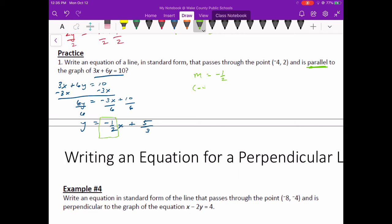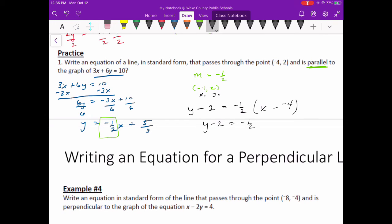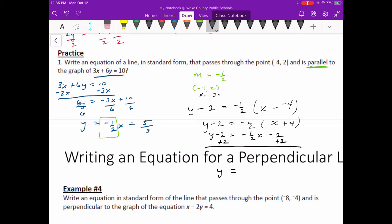I've got this point — negative 4, 2 — that's on the new line, and that'll be my x1 and my y1. When I use my slope and my point, I can use point-slope form: y minus y1, which is 2, equals m negative ½ times x minus x1, which is negative 4. So y minus 2 equals negative ½ times x plus 4. Distributing: y minus 2 equals negative ½x, and then negative ½ times 4 is negative 2. Add 2 to both sides and I'm left with y equals negative ½x — and my negative 2 and positive 2 cancel out, so it's like a plus 0 as a placeholder, which is totally okay.